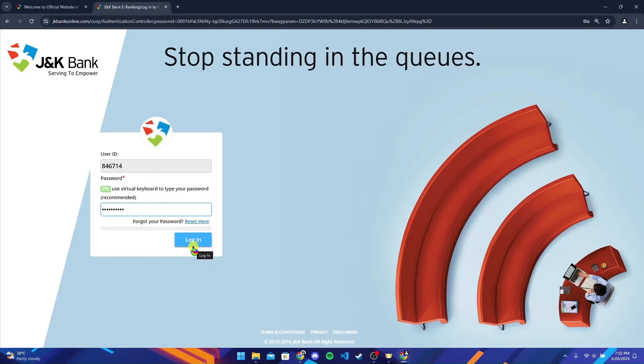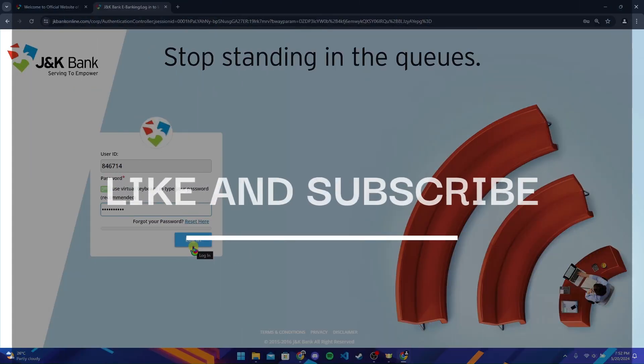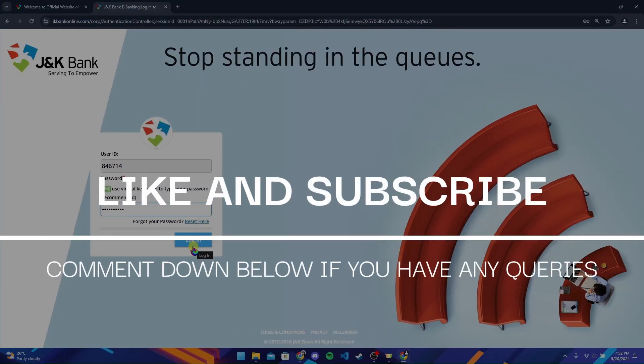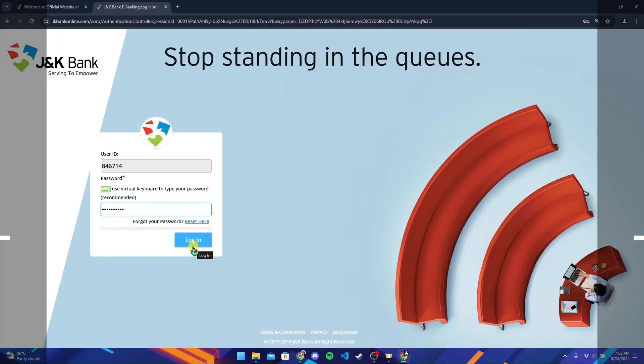Now click on login button to log into your JK Bank account. Thank you for watching this video. Please don't forget to give it a thumbs up and subscribe to our channel and comment down if you have any queries.